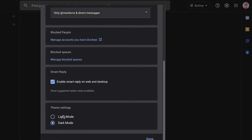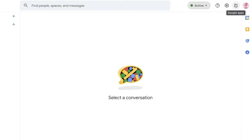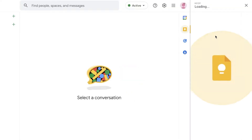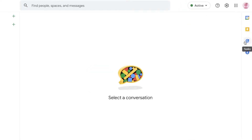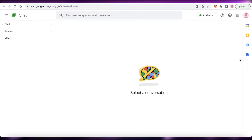You also have your dark mode and light mode so you can change this accordingly. Beside that you have your settings, your Google apps, and your Google account which you can switch as well. On your right you have your calendar, your Keep section where you can create different notes, and your task section. Google Chat is so helpful because it has a section where you can easily create, perform, and complete different tasks. You also have your contact section where you can view all the people saved in your Google contact list.